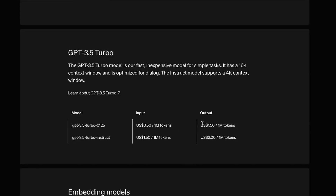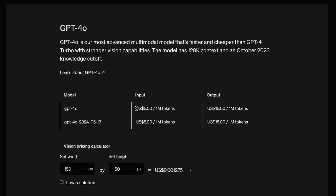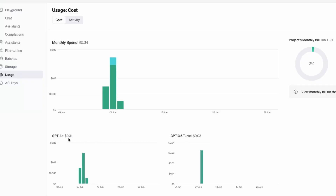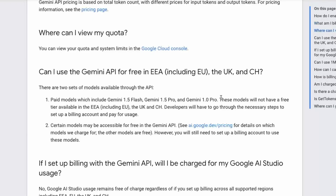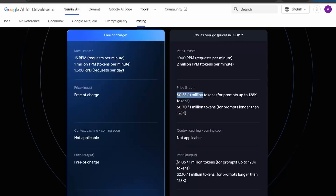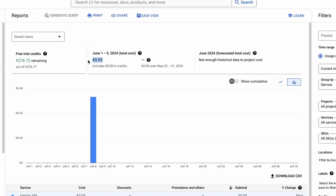Now let's look at both integrations from a cost perspective. GPT 3.5 Turbo costs around $0.50 per million input tokens and $1.50 per million output tokens. GPT 4.0, which is the default for the integration, costs around $5 per million tokens - nearly 10 times more than GPT 3.5 Turbo for the same number of tokens. For the Gemini API, it is not free for the European Economic region - it costs around $0.35 per million input tokens and around $1 per million output tokens. While experimenting, it cost me around 5 cents over 2 to 3 hours of use.